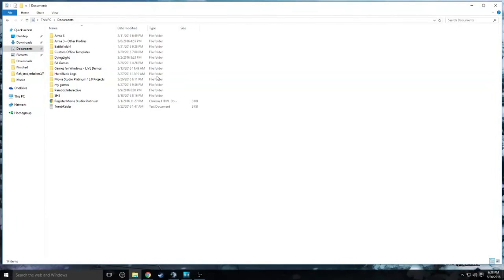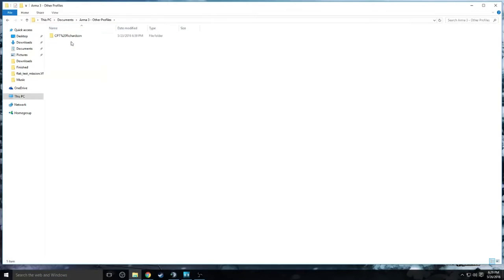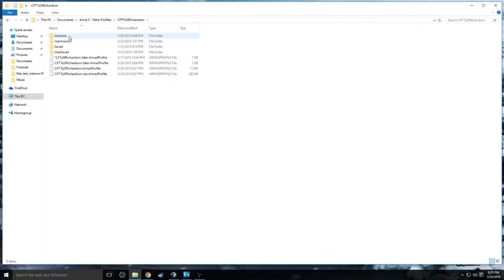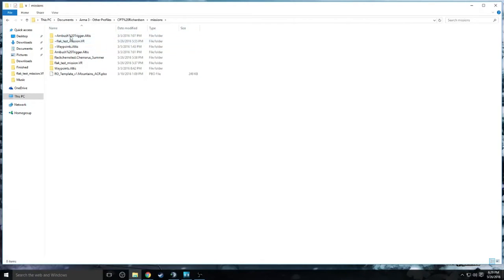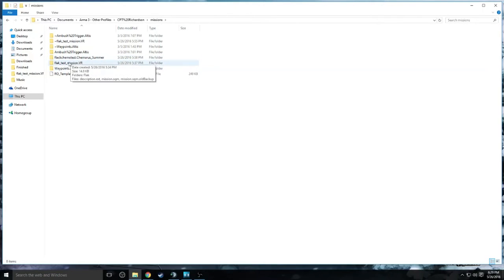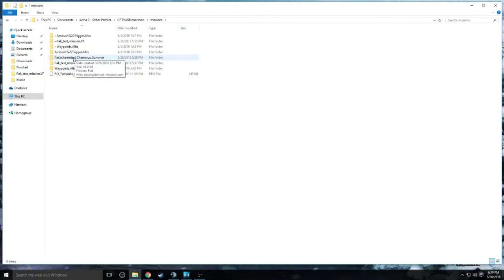Once you've downloaded the script, you want to go into your Documents folder, then into your Missions, and save the mission that you have on there. We named it FLAC. It's currently named FLAC Test Mission, but for our C-47 World War II one, it was named FLAC Cherno Test.